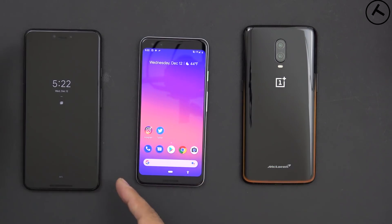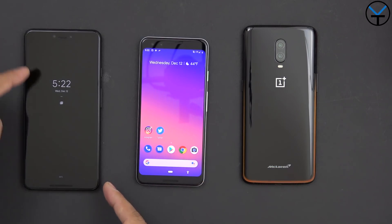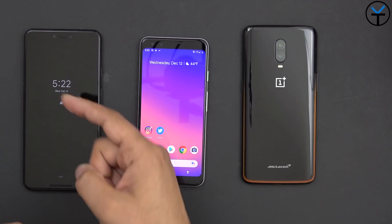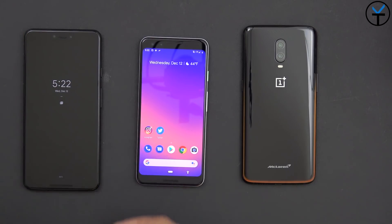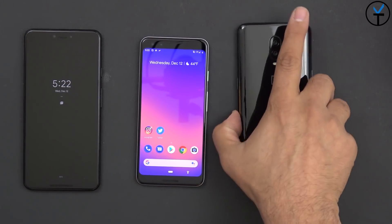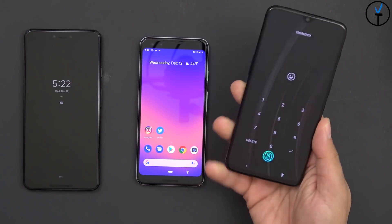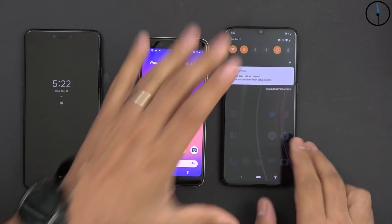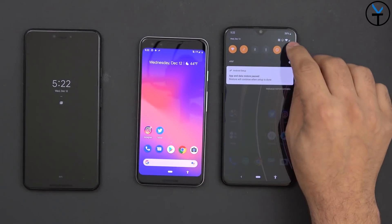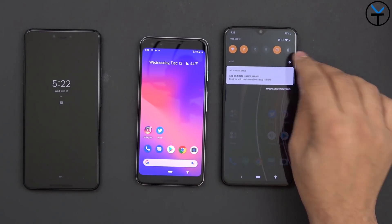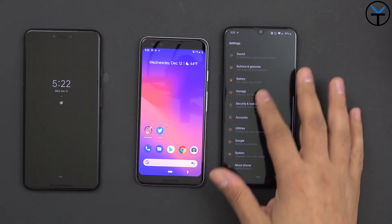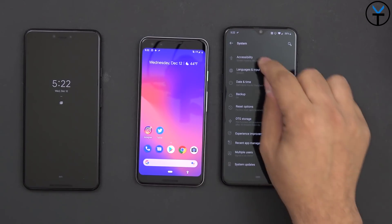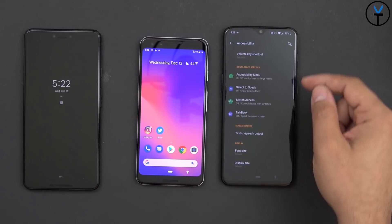It works best with bigger devices since it saves us from having to overreach. Now as far as the OnePlus 6T, I have that feature turned on right here. It's a little bit different — you have to go into Settings, then About, then System, and then Accessibility.